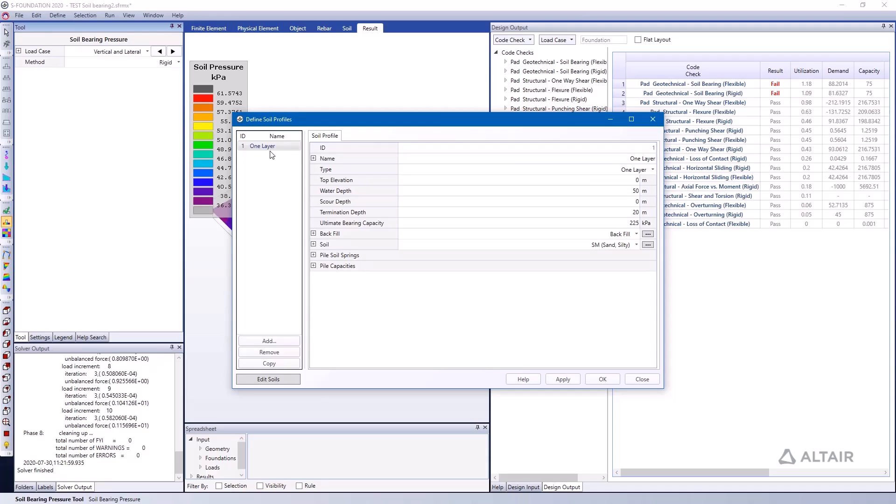You can see here that I have just a one-layer soil profile, and within this soil profile we specify an ultimate bearing capacity. And this is actually used to specify the maximum capacity of the ground springs representing our soil.